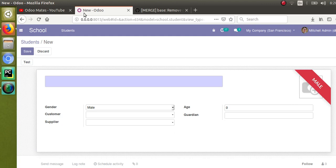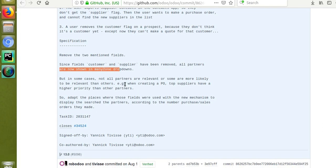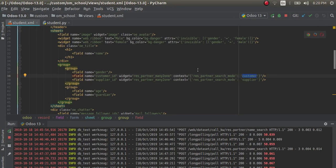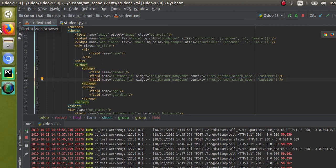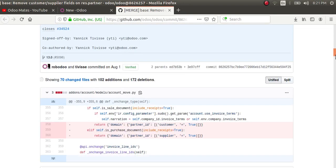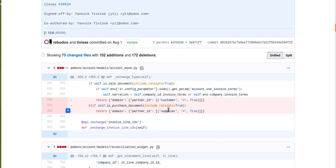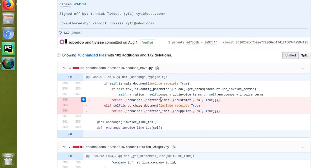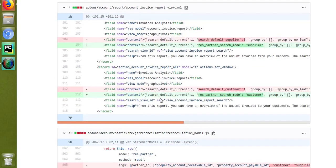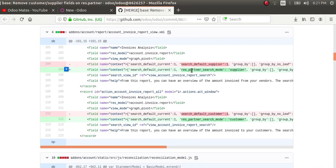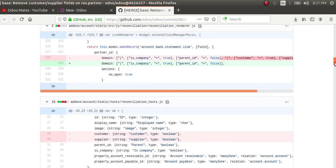The specification states: since the `customer` and `supplier` fields have been removed, all partners are now shown in Many2one dropdowns. Previously, we would give domains in Python like `is_a_customer = True` or `is_a_vendor = True`. From now on, you can just pass the context inside XML like `res_partner_search_mode: customer` or `supplier`. The given domains have been removed, and instead of `search_default_supplier`, you now pass `res_partner_search_mode = supplier` in the context.